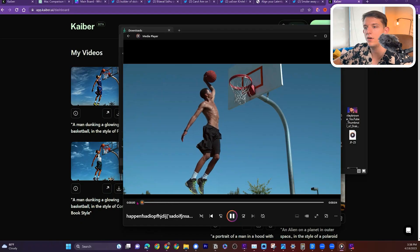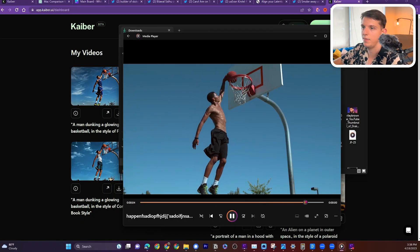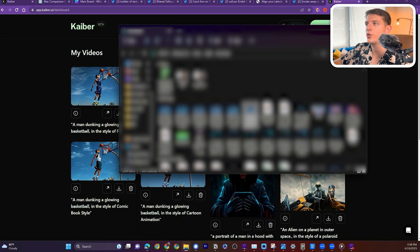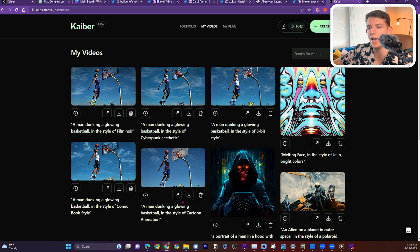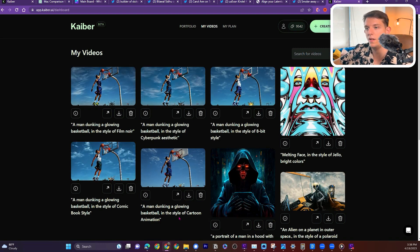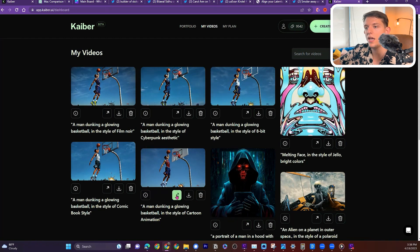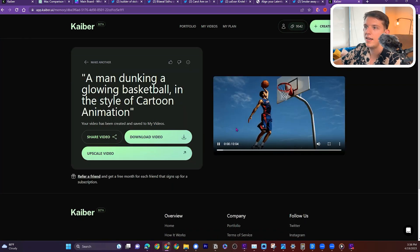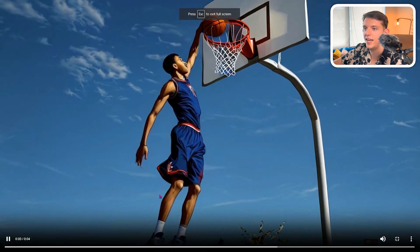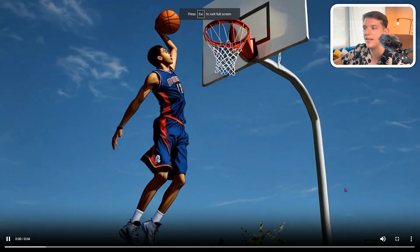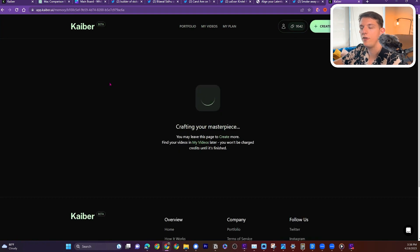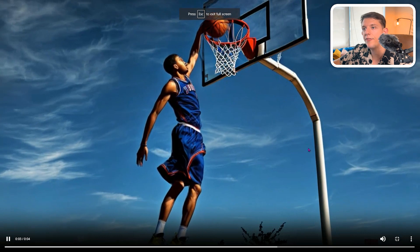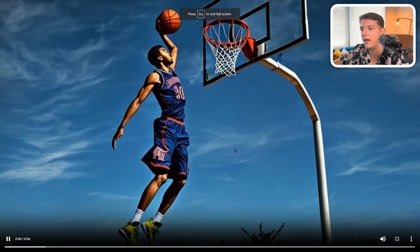So I was messing with different styles yesterday. Here was the video that I uploaded. So this is a stock image, and we have this dude dunking right here. Now check this out. So this is a man dunking a glowing basketball in the style of cartoon animation. Really hone in on cartoon animation here. We can see that it creates this cartoon style. It's got this animated cartoon look to it. And then this one is film noir. And this one has just a completely different style and feel to it as well.